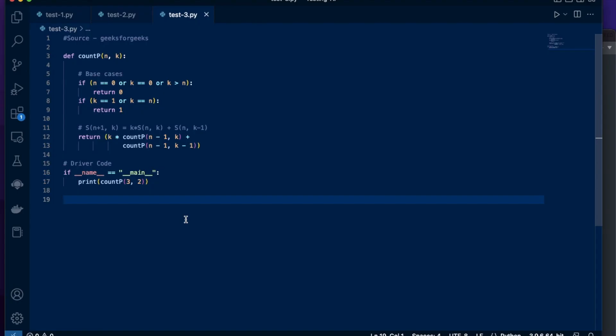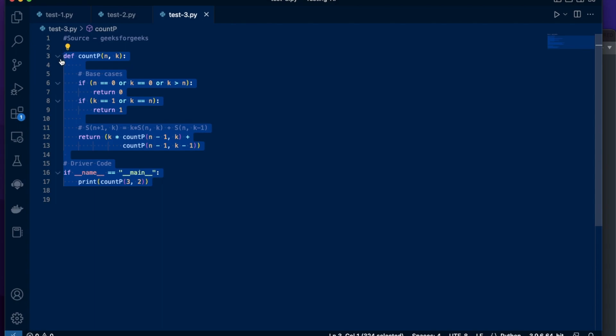For the last example, I'm going to use Python to find all partitions of a set using recursion.